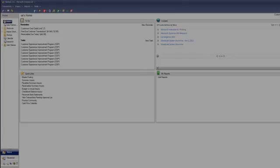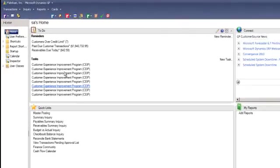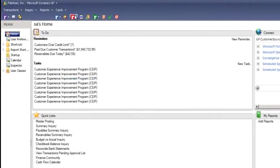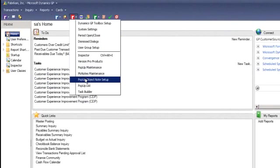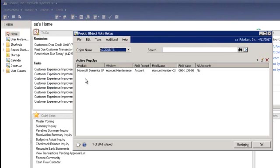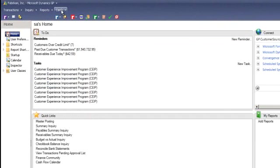The pop-up object notes tool allows you to choose which notes you wish to pop up for a record. This can basically be any note you have already created in Dynamics GP.